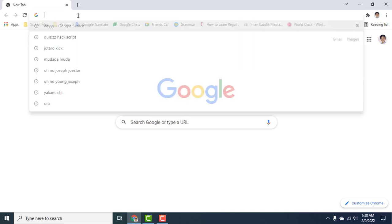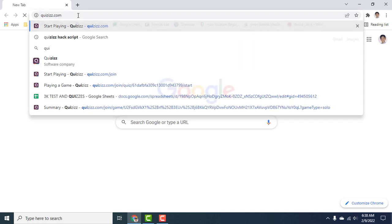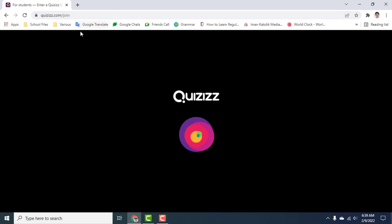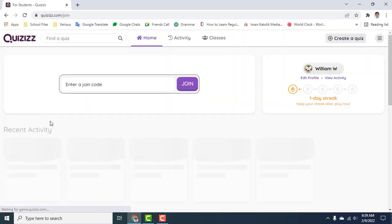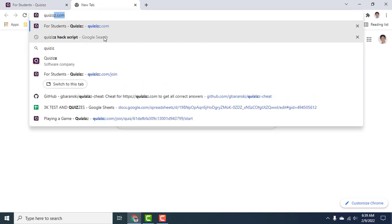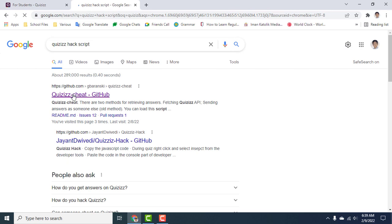So first, what you're going to do is go to quizzes.com. Go to your dashboard and open a new tab. Now what you're going to do is search for quizzes hack script, then go to this GitHub link.